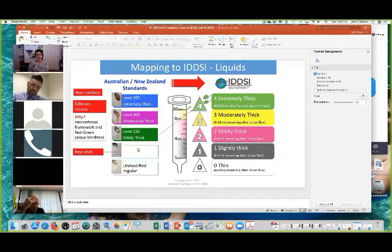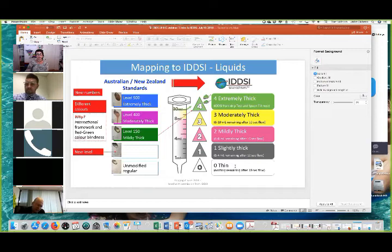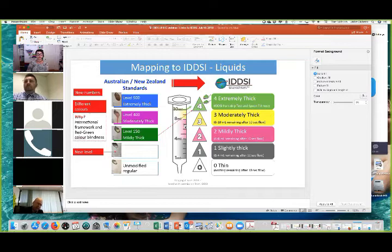You'll also notice we have a new level — above unmodified regular but below Level 1 mildly thick — and that is 'slightly thick', the level clinicians, especially paediatric clinicians, indicated was needed because it needs to be a thickened liquid that will flow through an infant teat. Things that stay the same are our names: extremely thick, moderately thick, and mildly thick stay the same. We have slightly thick as a new level, and then thin. I've included information about the IDDSI flow test, but we will spend dedicated time in upcoming webinars going through those in more detail.